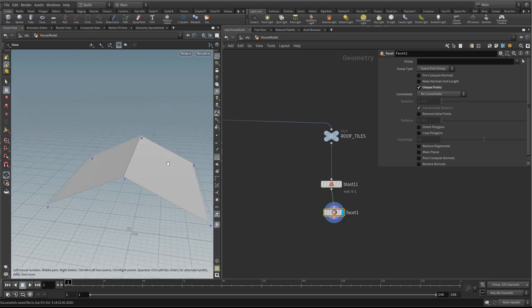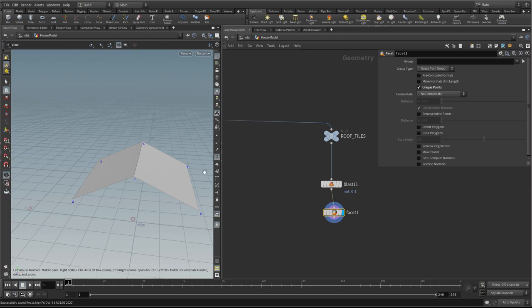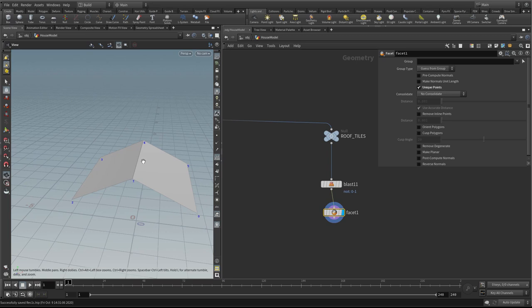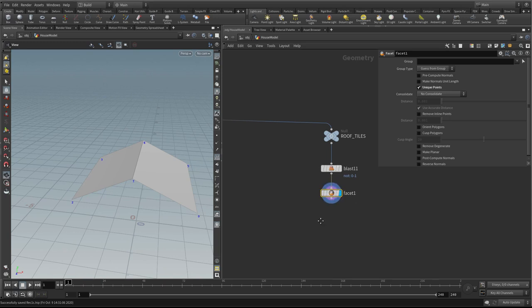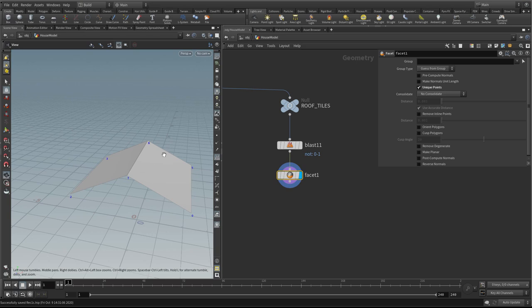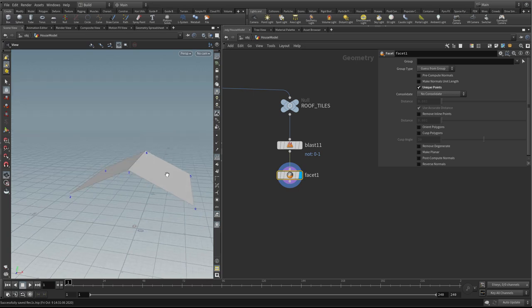If you notice, suddenly we lose the shading and there are double points here. If we turn on the primitives, you'll see there are still two primitives — there always was. But they're separated along here. We've got two edges, which is what I wanted.